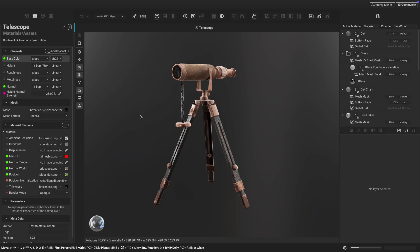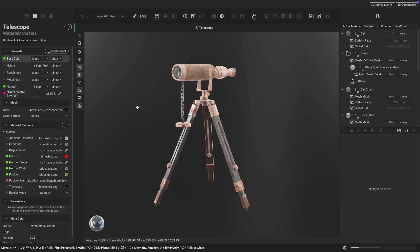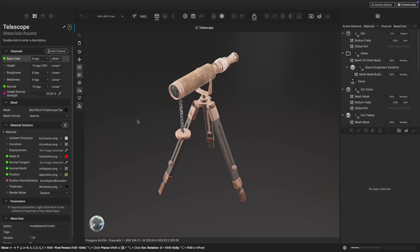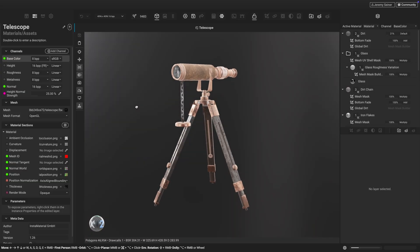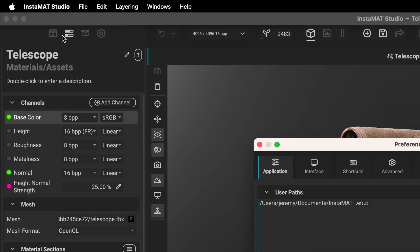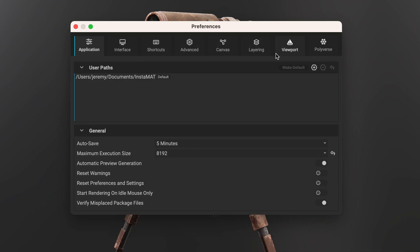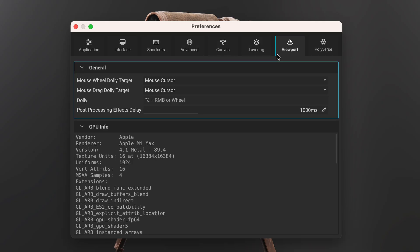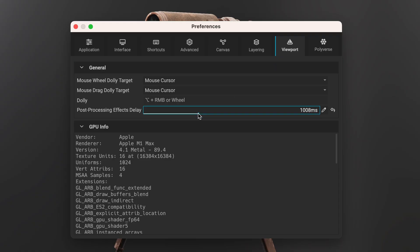When moving the viewport camera or performing actions in Instamat, you'll notice a brief delay before ray tracing effects appear. You can customize this delay in the Preferences panel under the Viewport tab by adjusting the Post Processing Effects Delay setting.